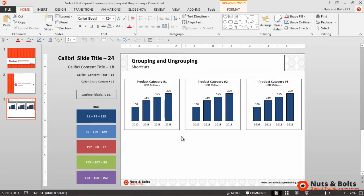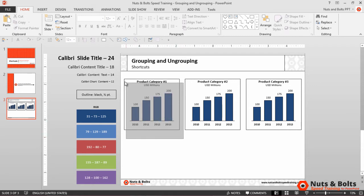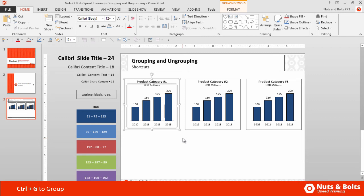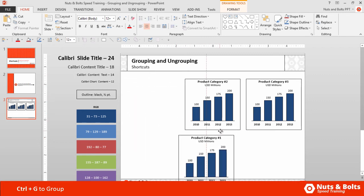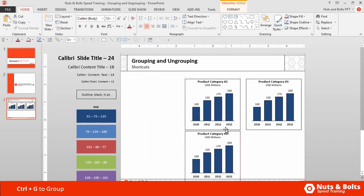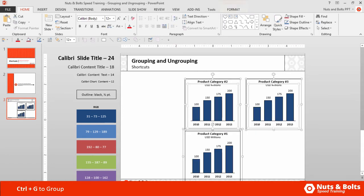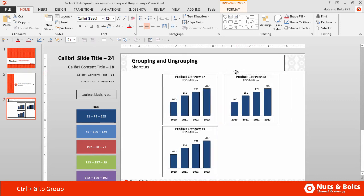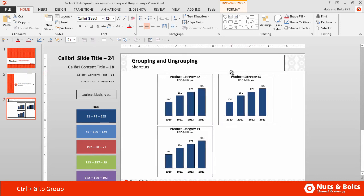Now to make these easier to move around on my slide, I can select two of the objects — my graph and my rectangle — and create a group by hitting Ctrl+G on my keyboard to create a single object that I can then move around on my slide. I can also click and drag and select multiple objects and create a second group with Ctrl+G, which will then allow me to move the different objects around on my slide.